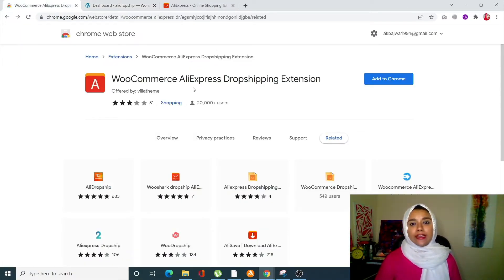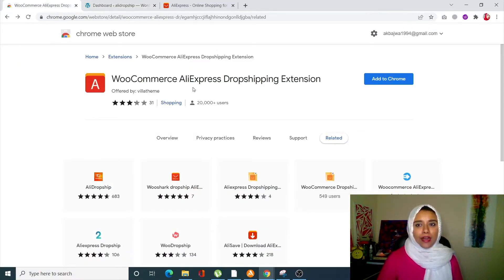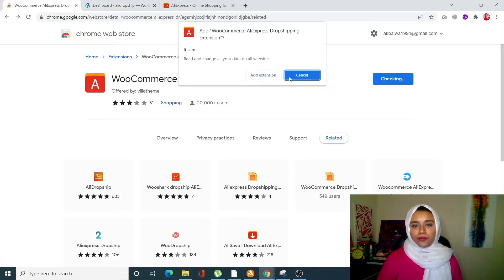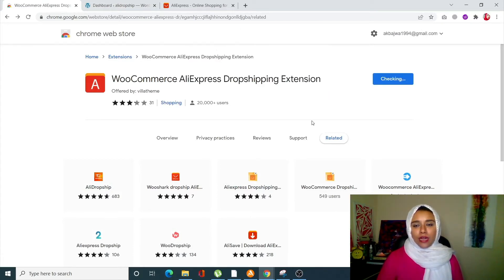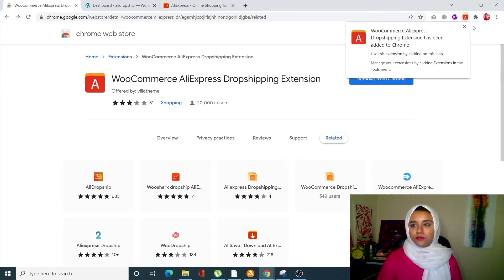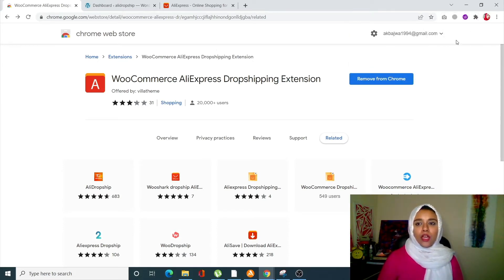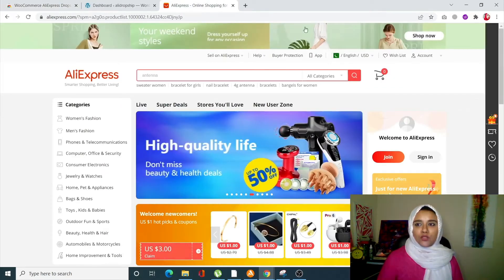Next, you need to add the WooCommerce AliExpress dropshipping extension to your Chrome browser. Simply click on 'Add to Chrome,' click on 'Add Extension,' and your extension has been added — it's super simple.